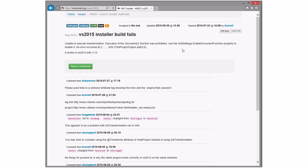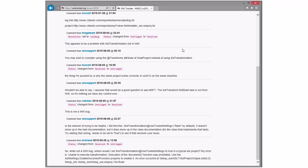"Unable to execute trans... 2015" — what is this? So, while not a mux bug, the question is: where would I set XML transforms use trusted settings to true in a typical WICS project? This isn't a WICS bug; it's not even a WICS task. Let's re-resolve this — they can go take it to the mailing list if they want and have a discussion about it.